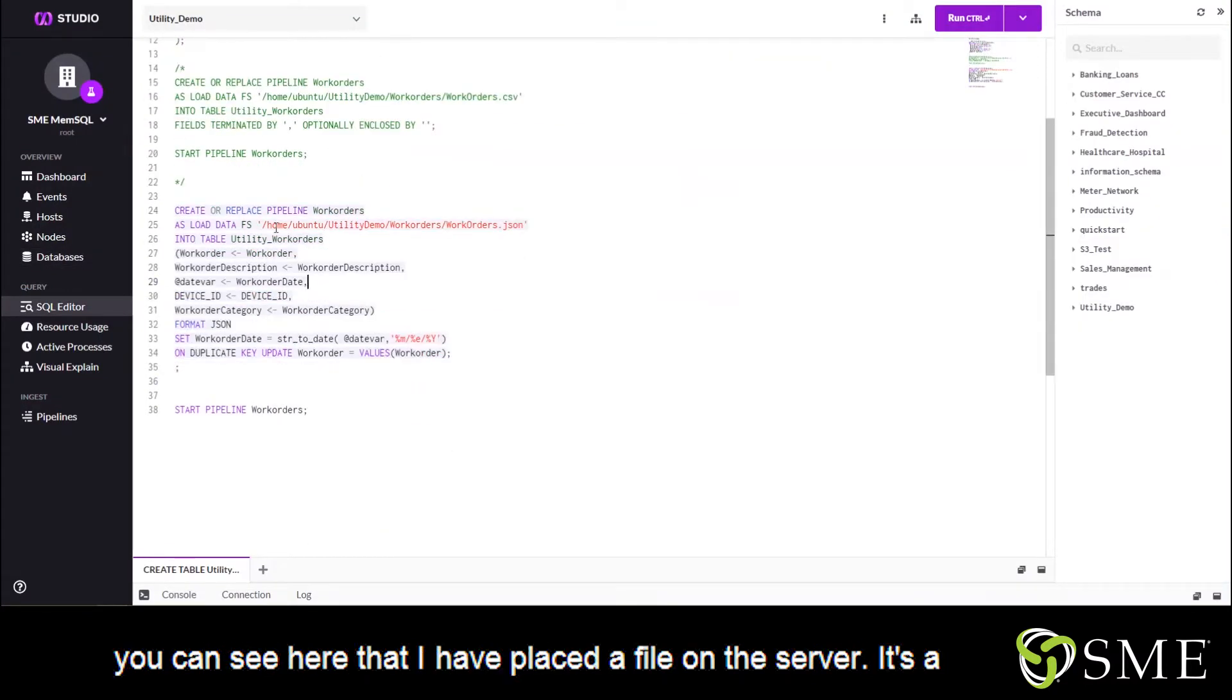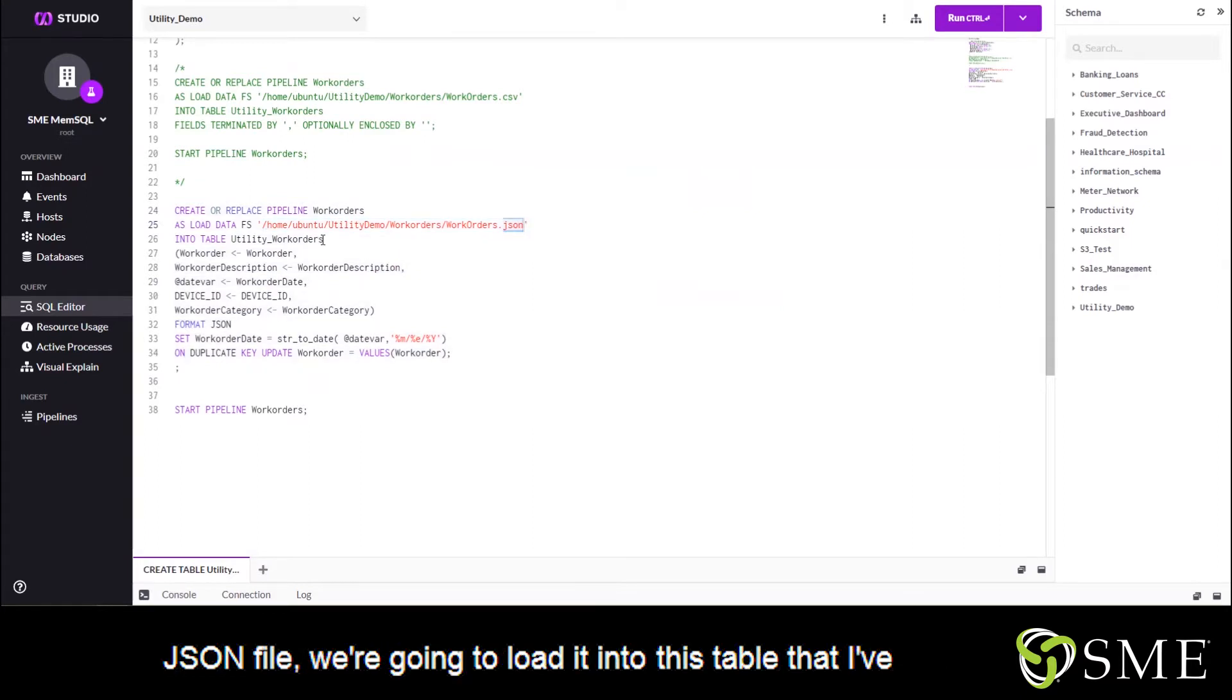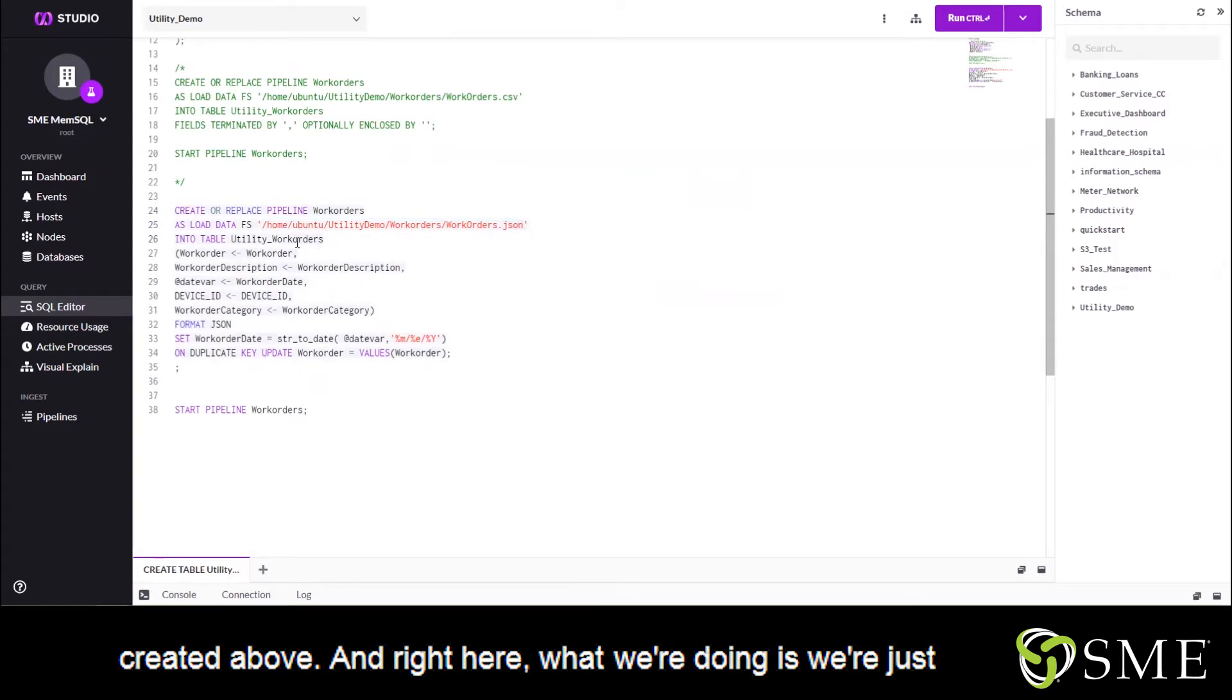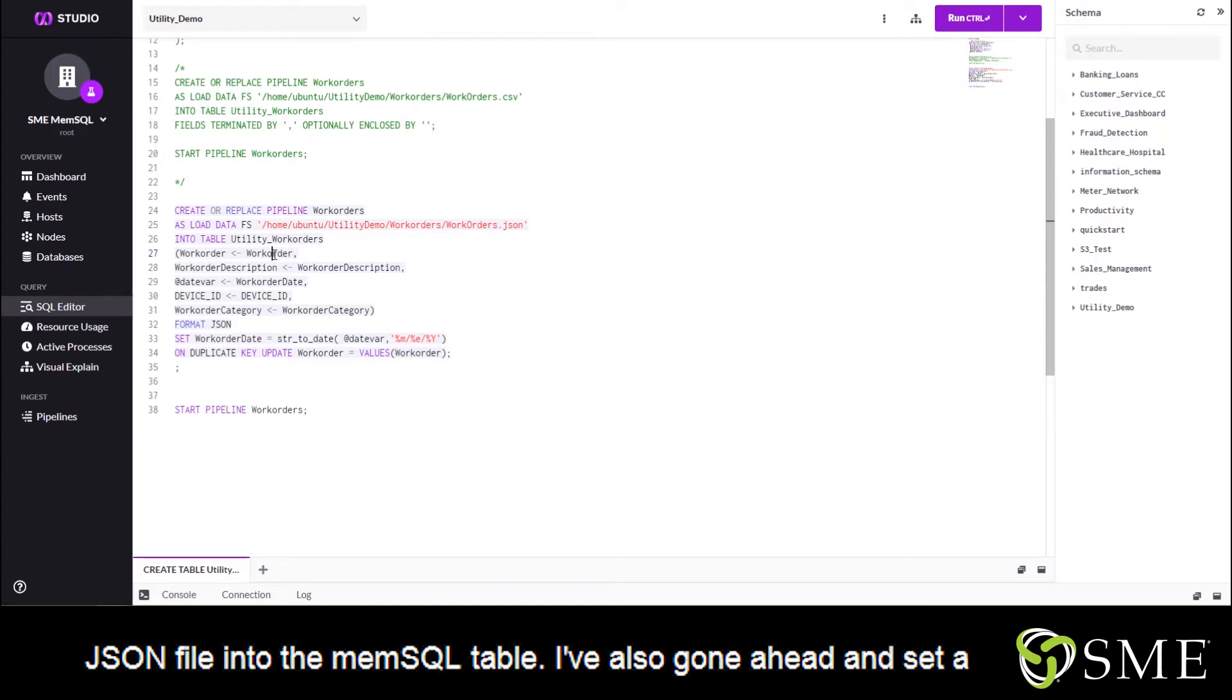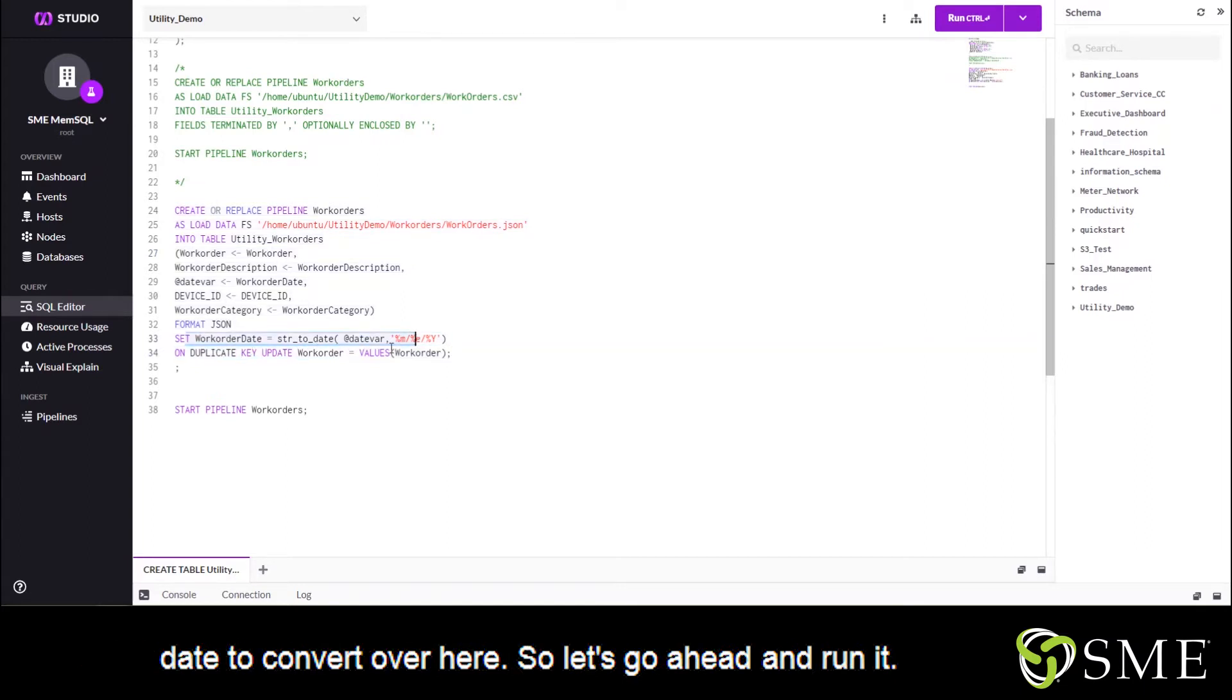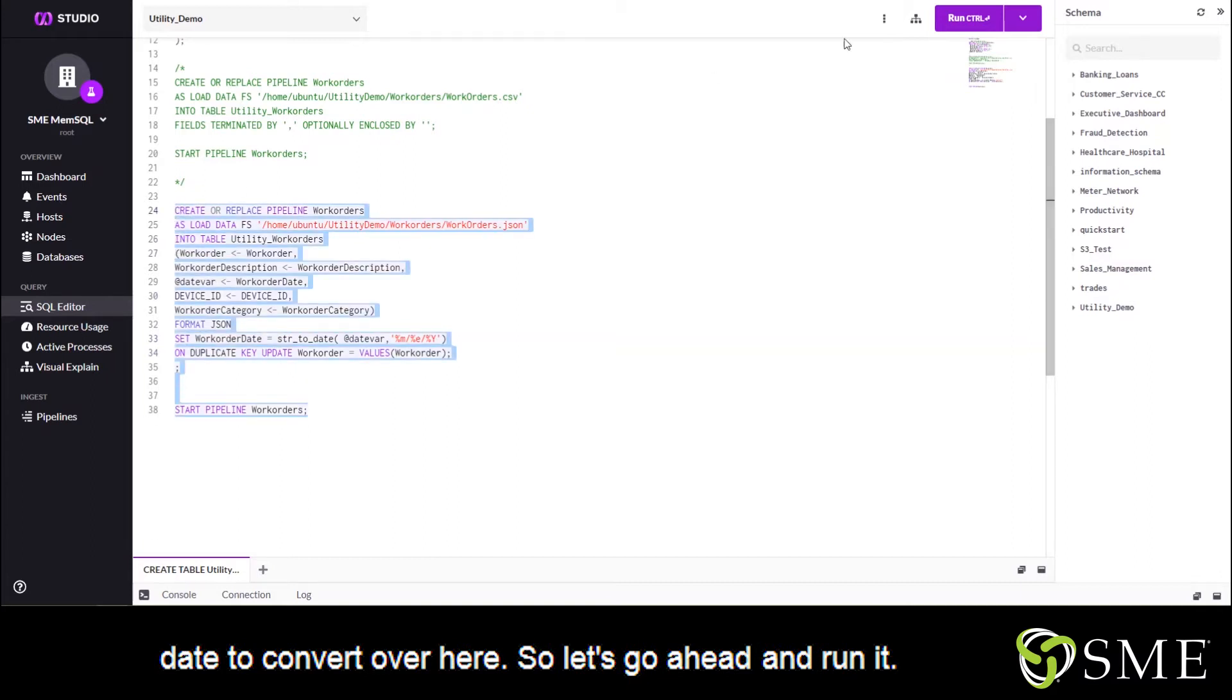So you can see here that I have placed a file on the server. It's a JSON file. We're going to load it into this table that I've created above. And right here, what we're doing is we're just mapping the fields that we're going to be bringing in from the JSON file into the MemSQL table. I've also gone ahead and set a date to convert over here. So let's go ahead and run it.